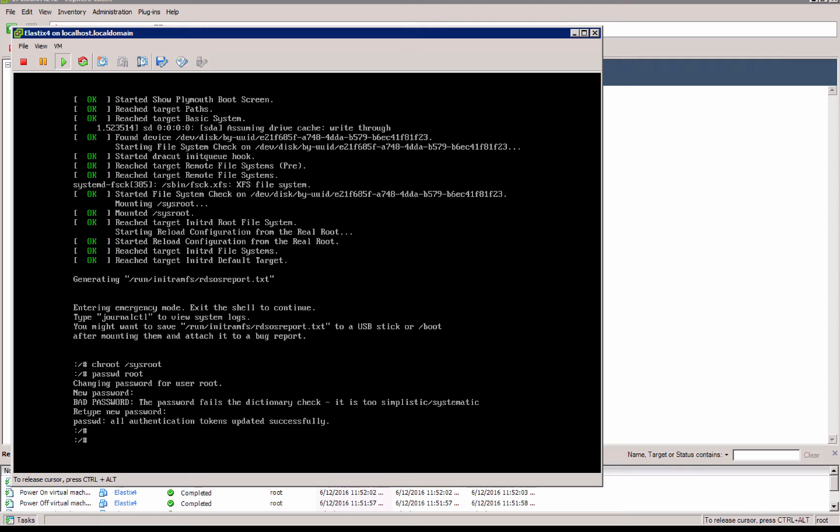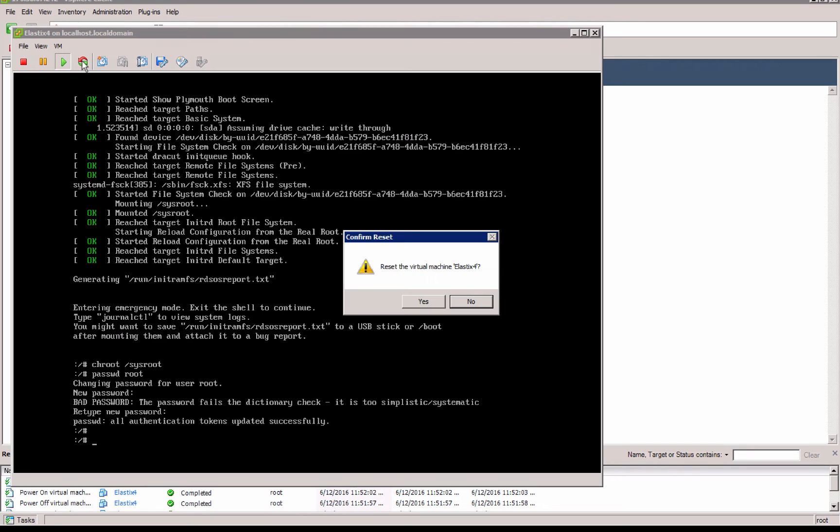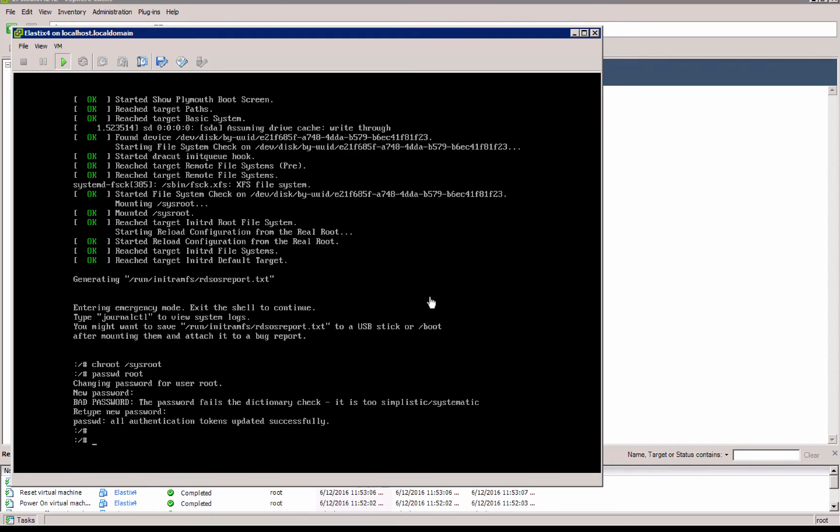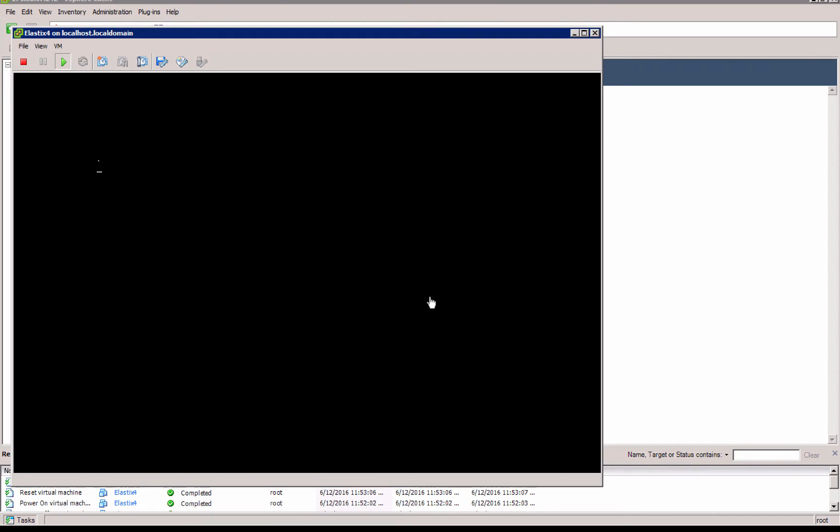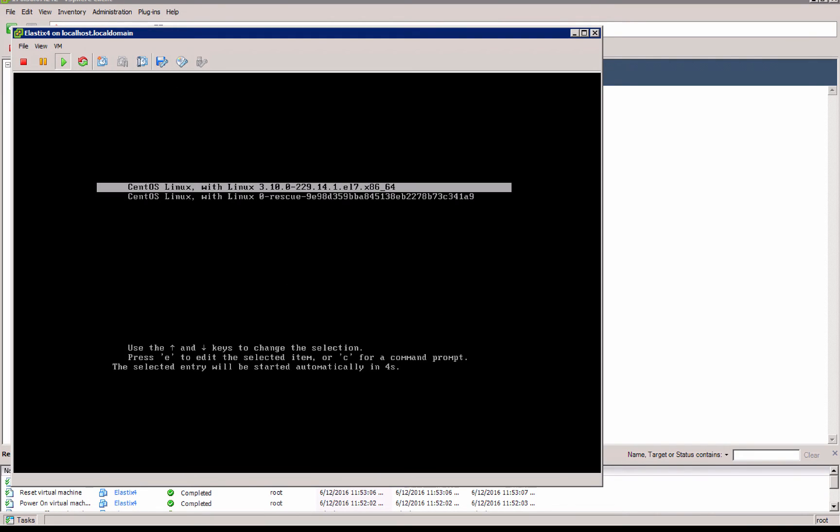Now what else I can do? Reboot. Yes, and now just natural, don't do anything, natural reboot.